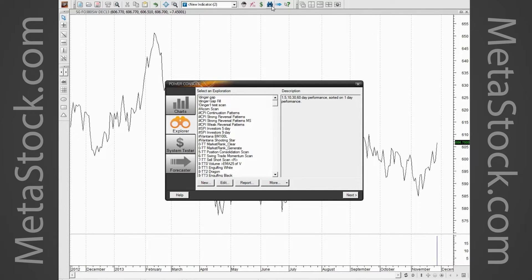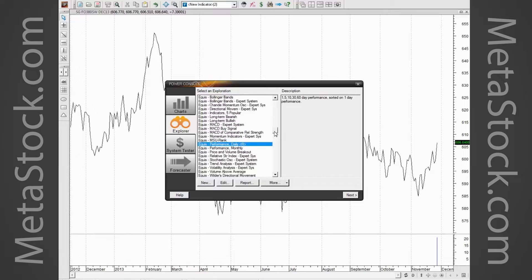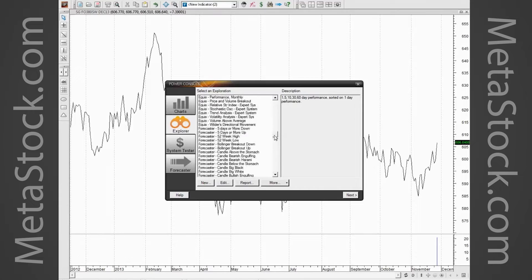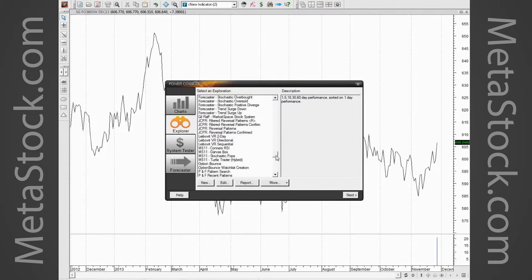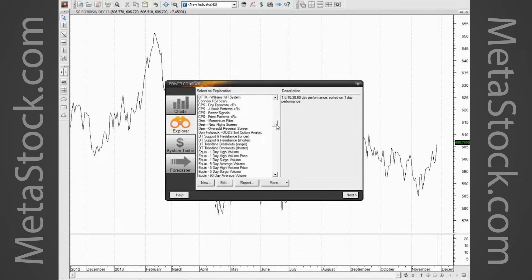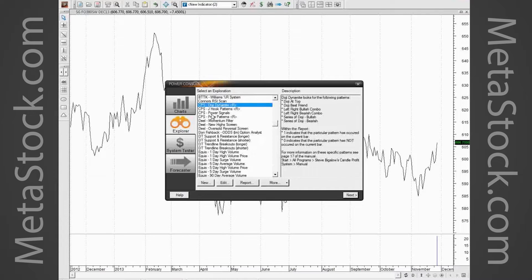In the Explorer, you can say: here's what I'm looking for, look at all the S&P 100 or the Nasdaq 500 or any of the universes that you want, and tell me which ones meet this criteria. When I click on that, it opens up what we call our Power Console on the scan tab. I come down here and find the one called CPS — the Candle Profit System.